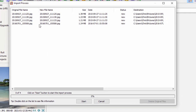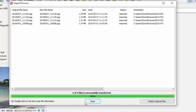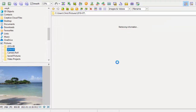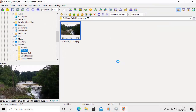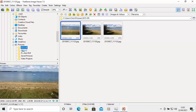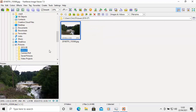It gives you a summary of the pictures it's going to import and tells you where they'll be saved. If you're happy, click Start. The photos will import quickly — then click Close. You can see in FastStone that some photos have imported into a folder called 2015-09 because they were taken in September 2015, and another was taken in July 2016. The program will replicate this folder structure in your Pictures folder.